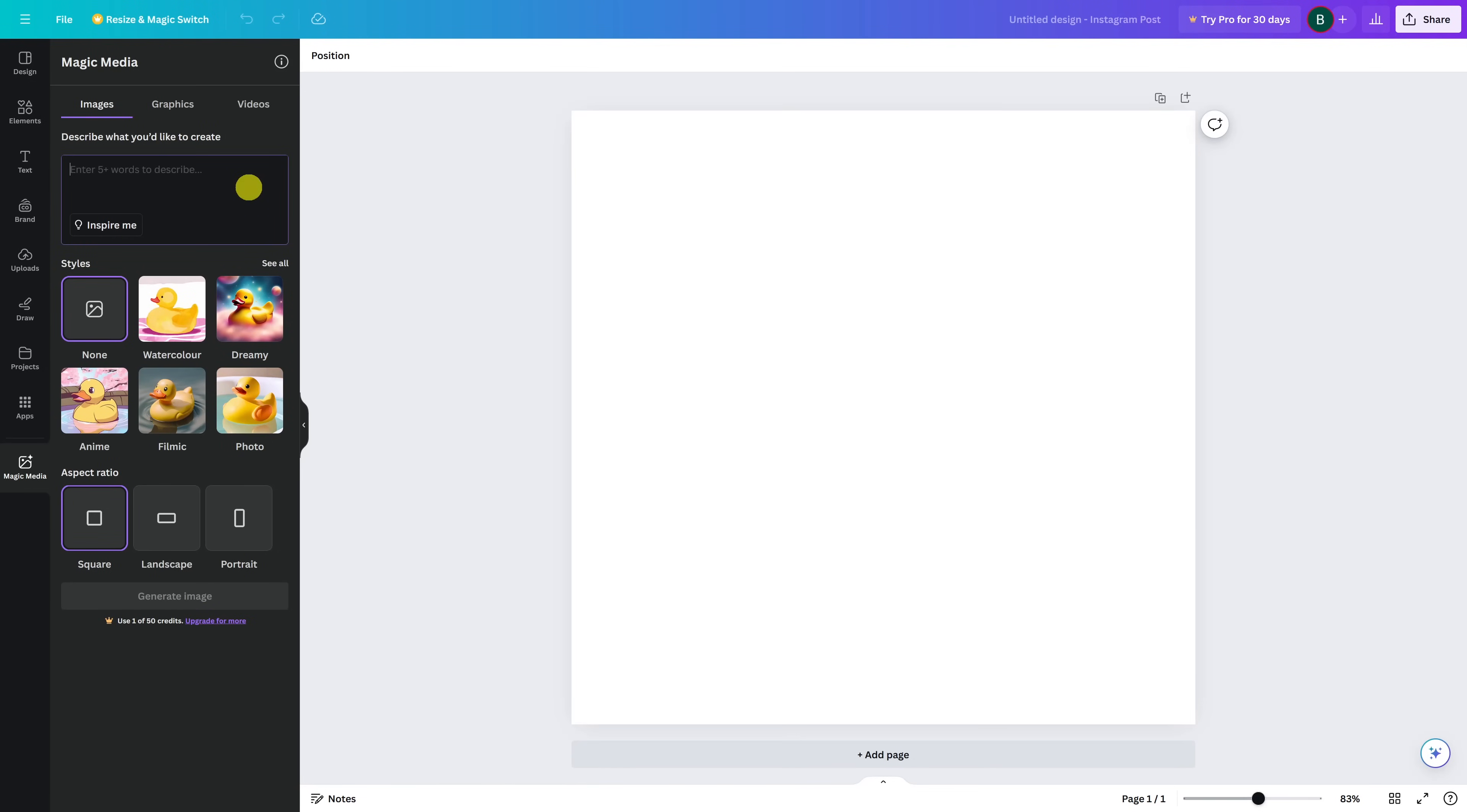It's simple to use. On the left, enter your prompt. Select your style. I'll select dreamy.